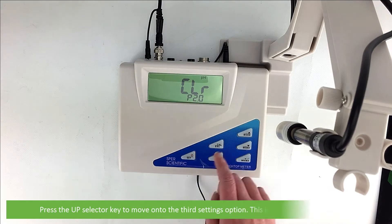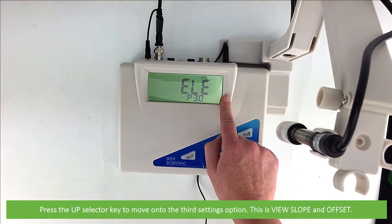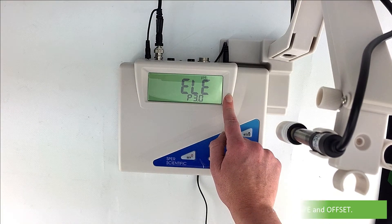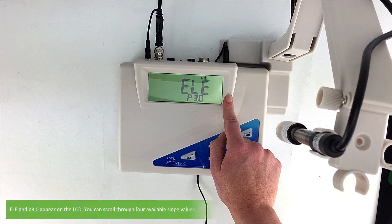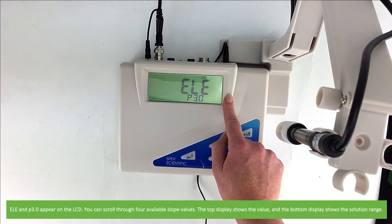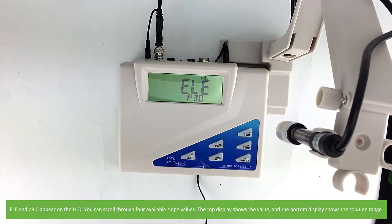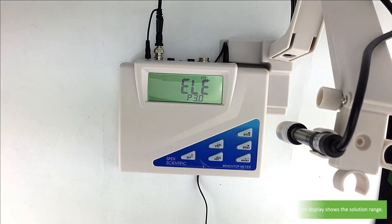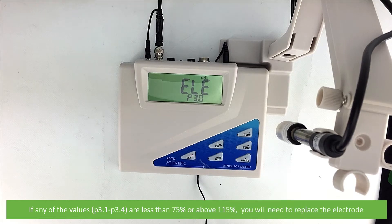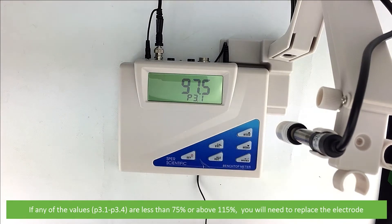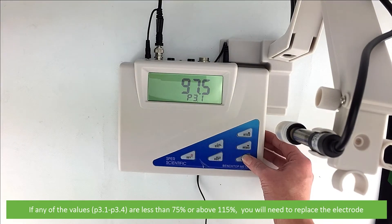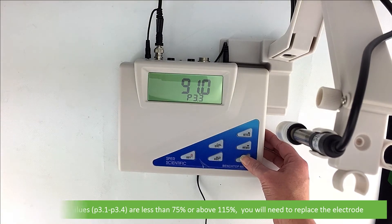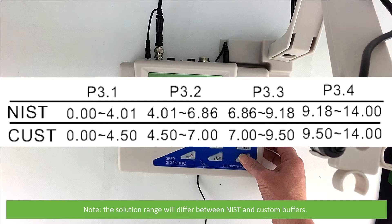Press the up selector key to move on to the third settings option. This is view slope and offset. ELE and P 3.0 appear on the LCD. You can scroll through four available slope values. The top display shows the value and the bottom display shows the solution range. If any of the values for P 3.1 to P 3.4 are less than 75% or above 115% you will need to replace the electrode. Note the solution range will differ between NIST and custom buffers.